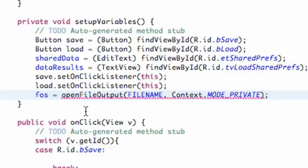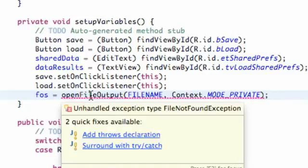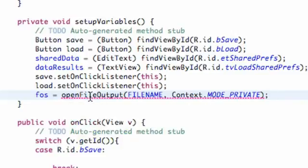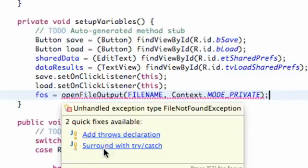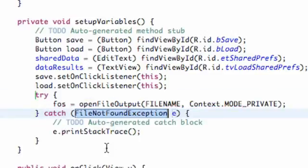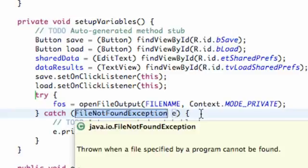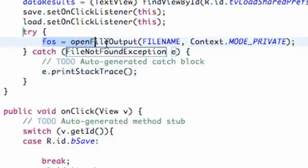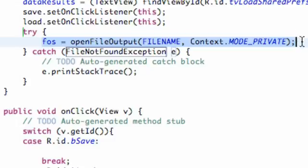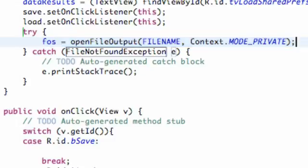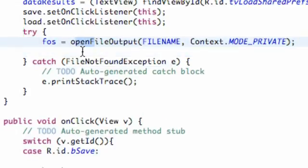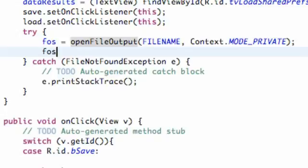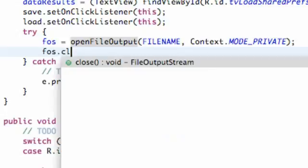It's giving us an error because when we open data, write to data, load data, it's not always guaranteed. It's one of those sketchy things. We have to surround it with a try and catch clause. We can easily just hover over the error and say surround with try and catch clause. Now it's going to catch if a file has not been found exception and print it to the stack trace. After we create this FileOutputStream, we want to close it. Anytime we open it, we need to close it. FOS.close.